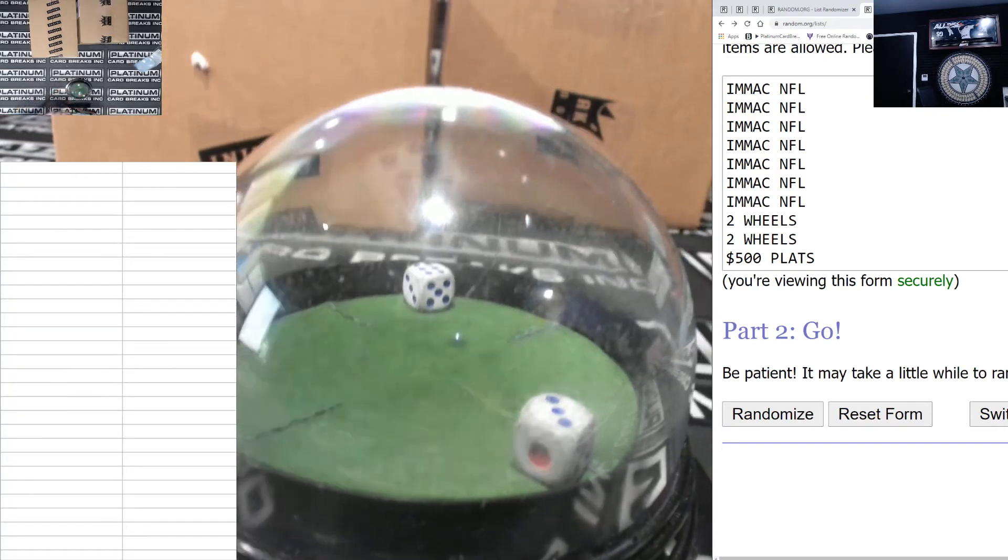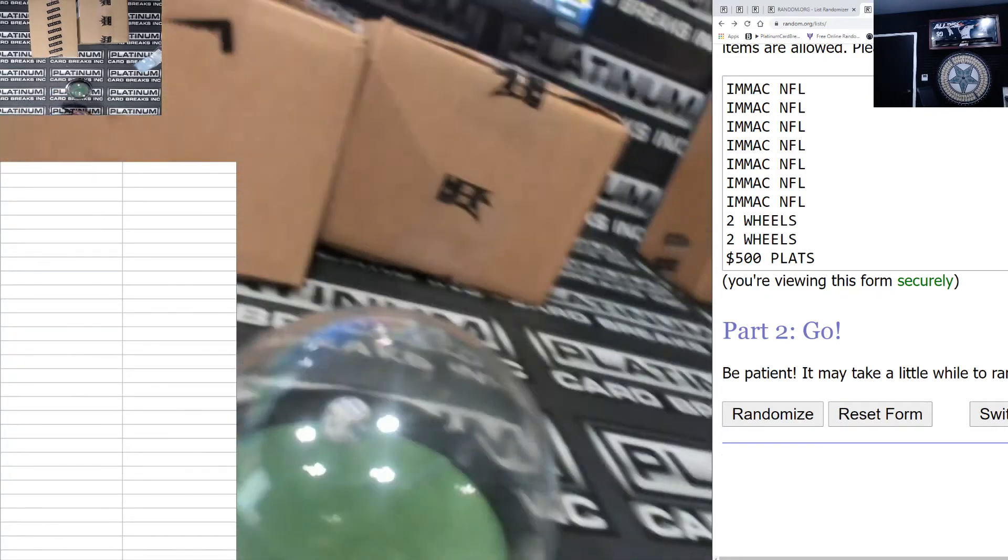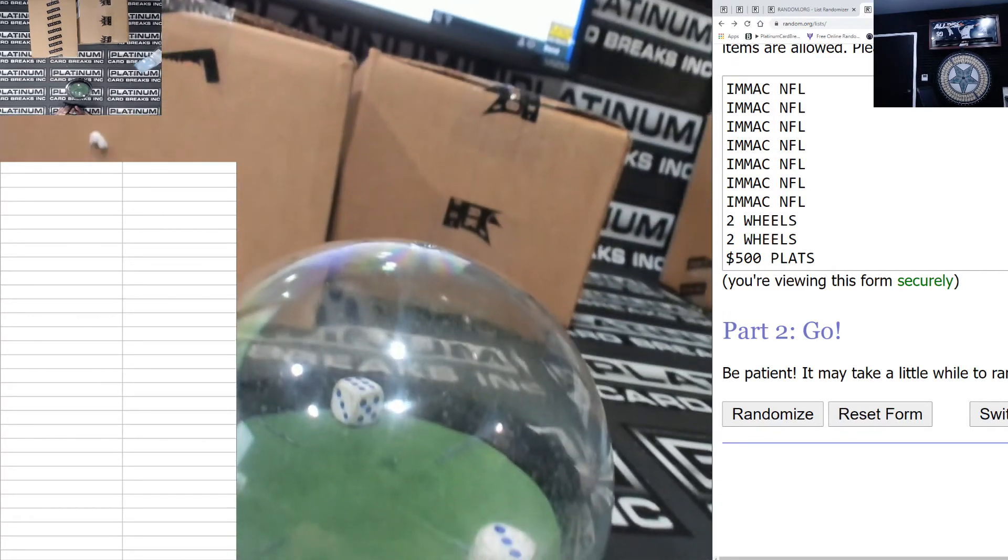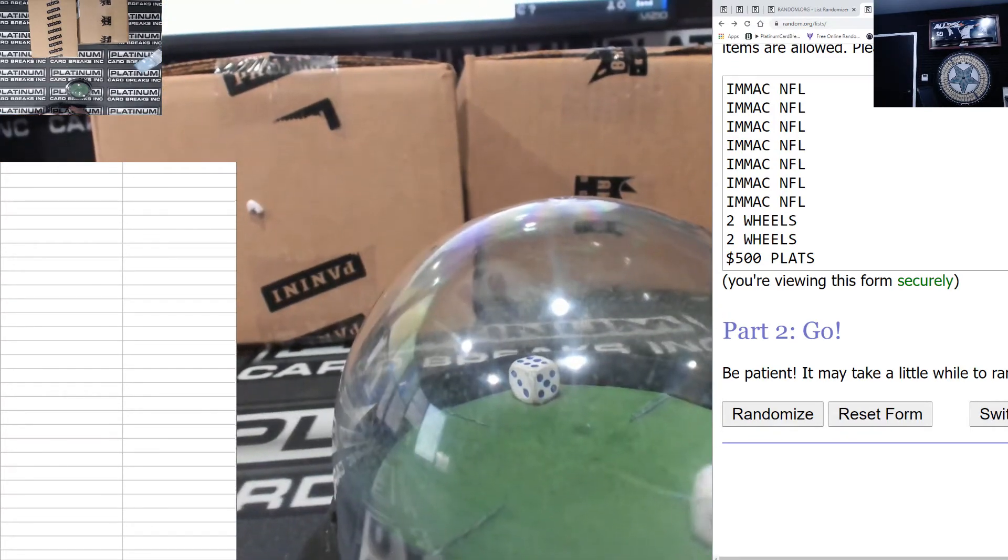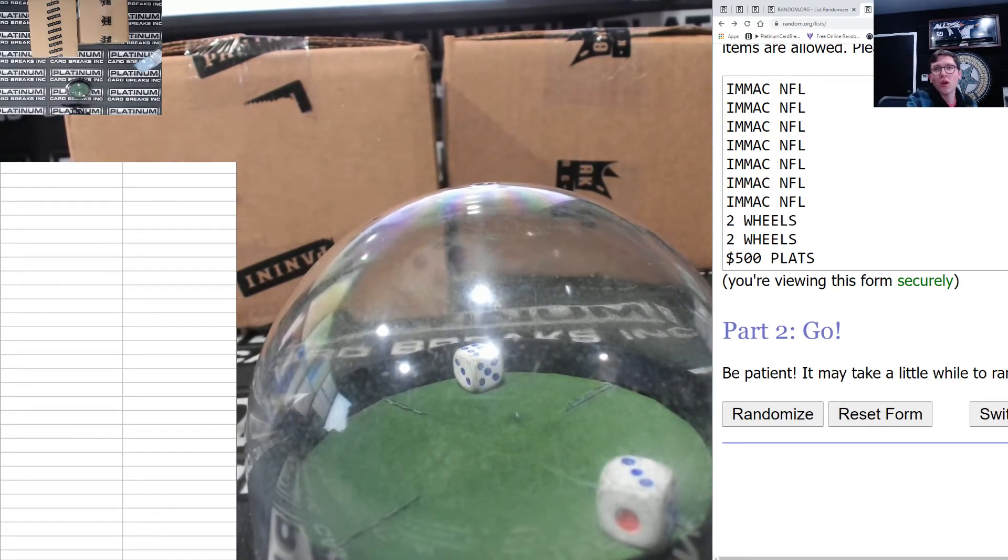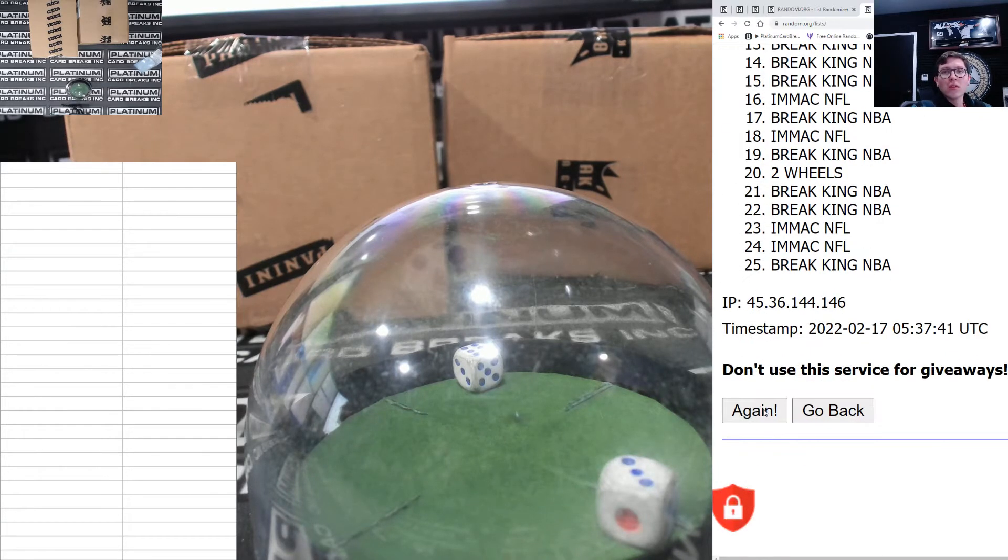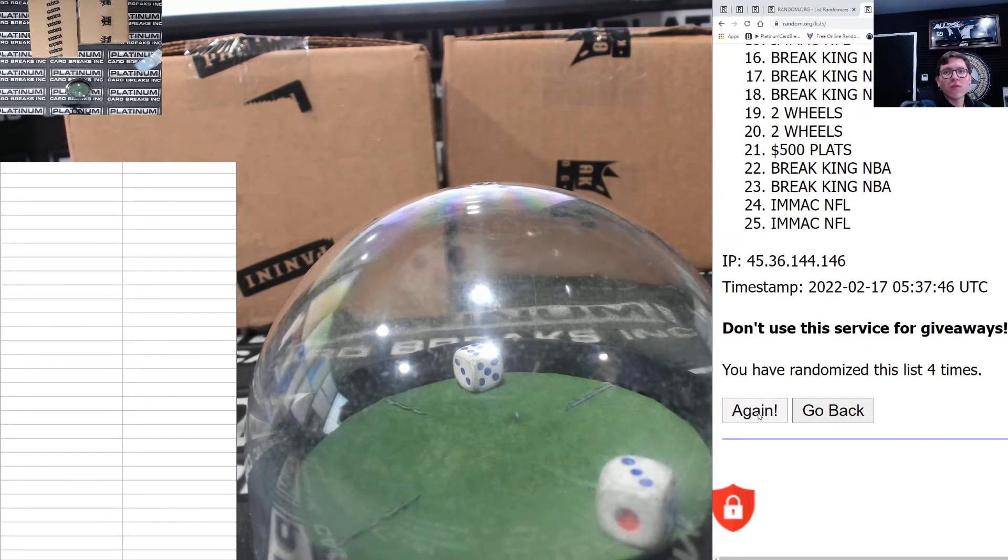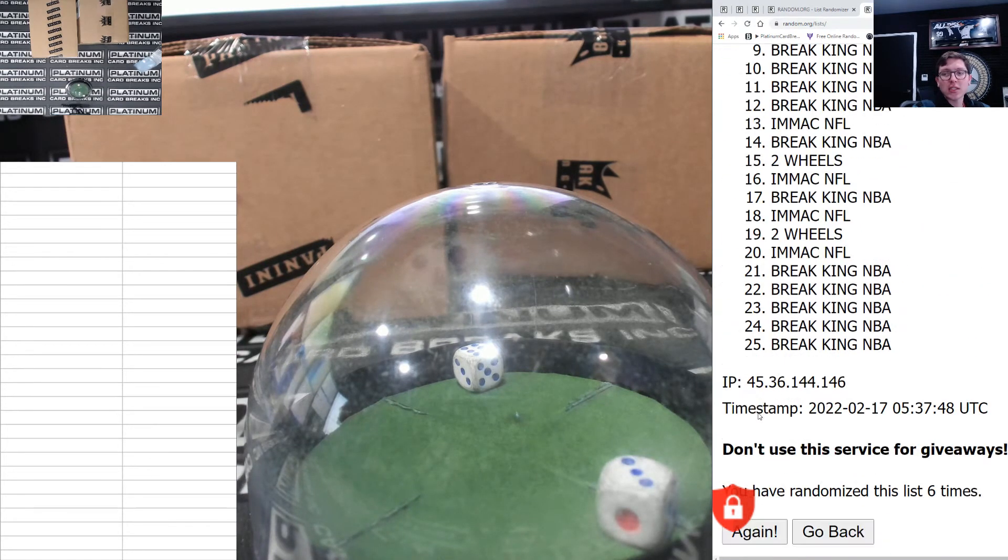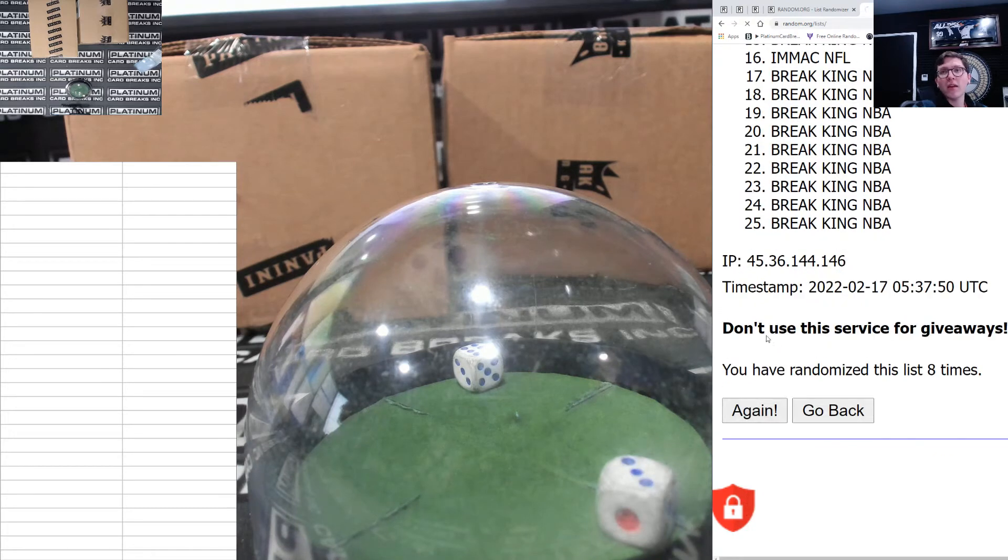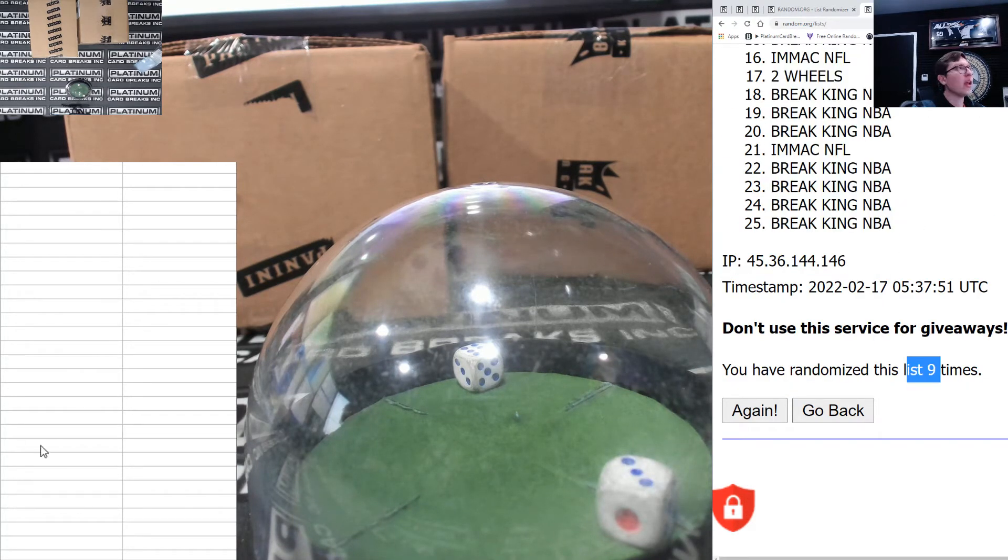Nine times, nine times. Three and a six, six and a three. Good luck everyone, here we go: one, two, three, four, five, six, seven, eight, and nine. IMAC NFL down to Breaking NBA on nine.